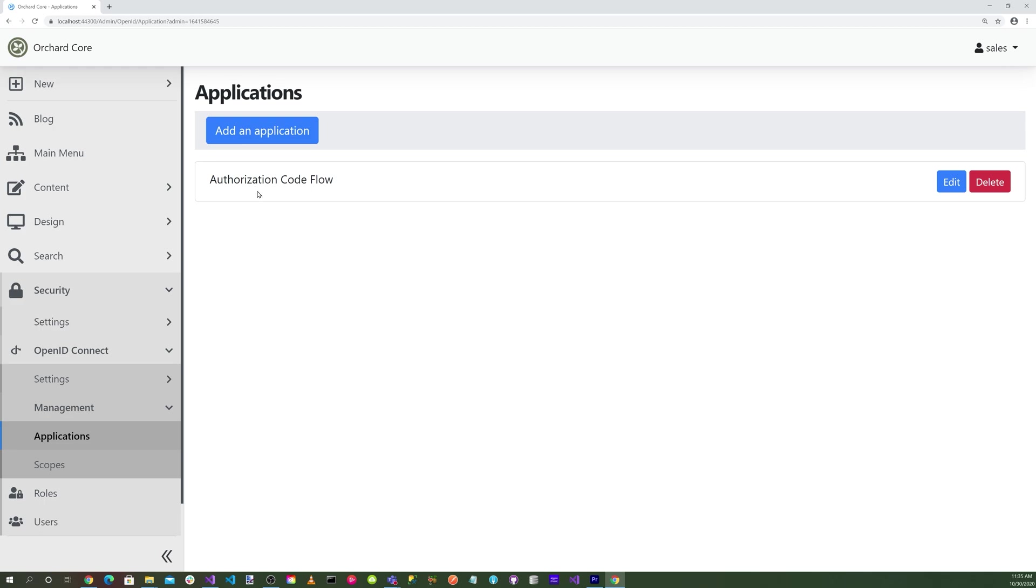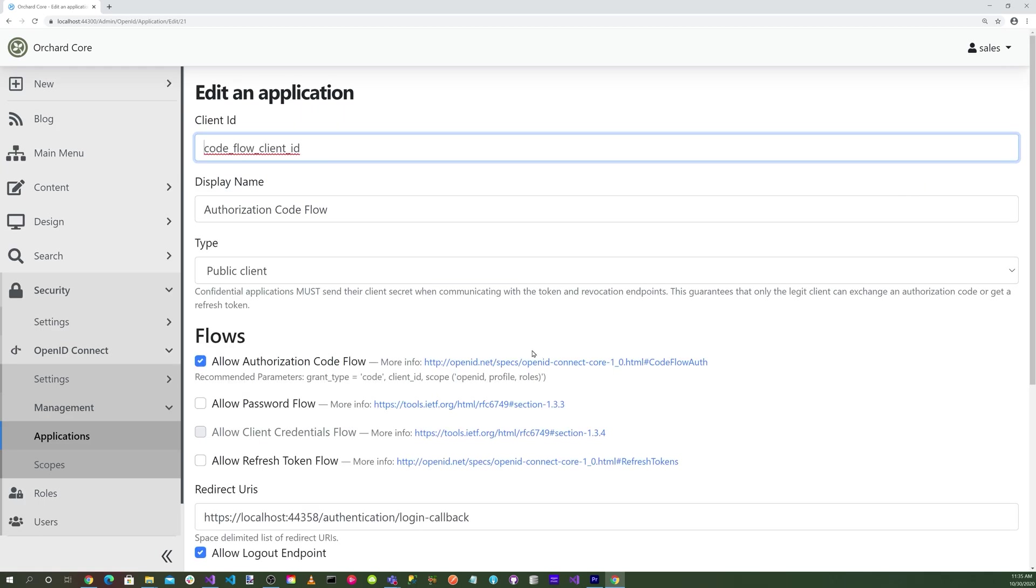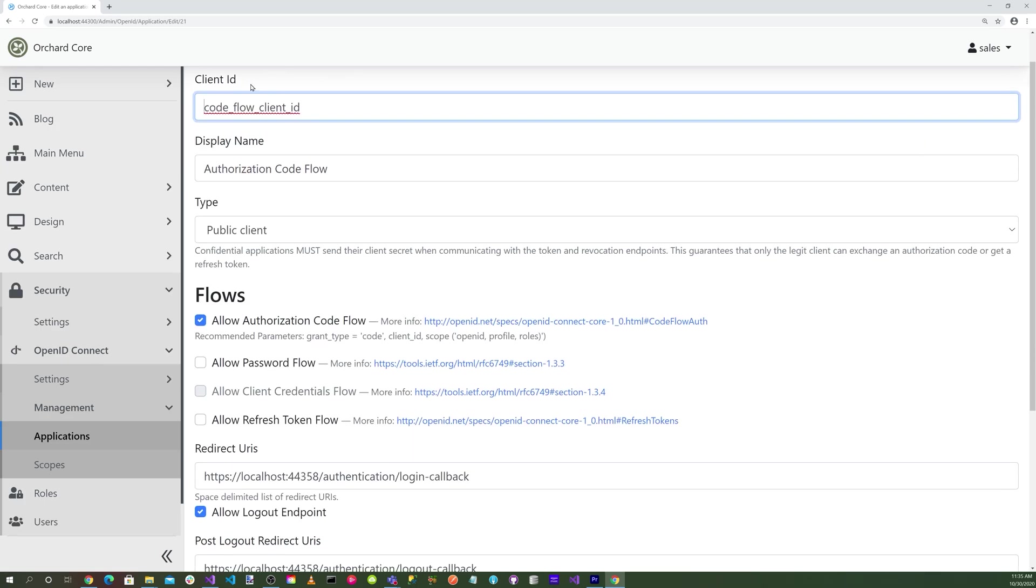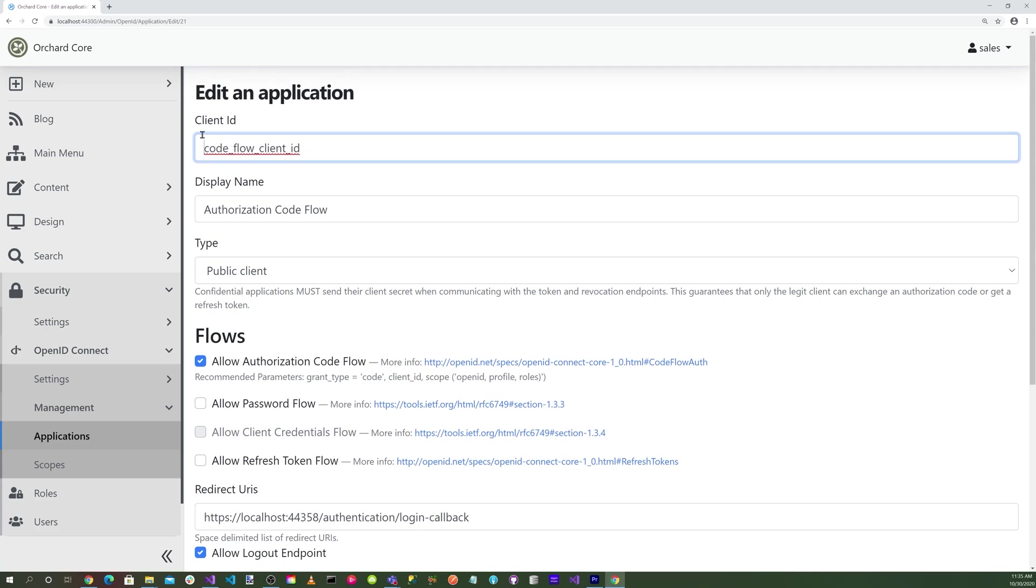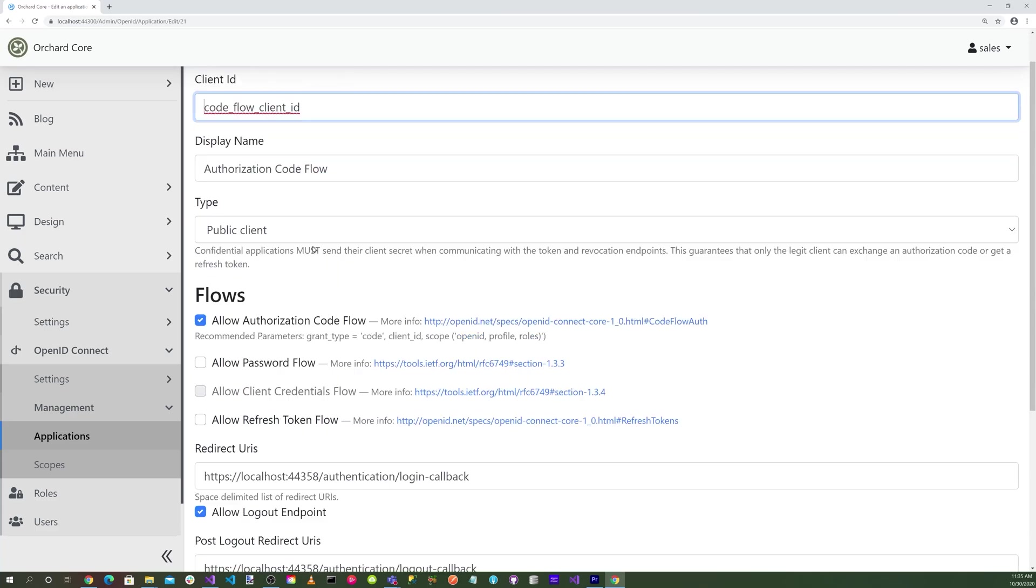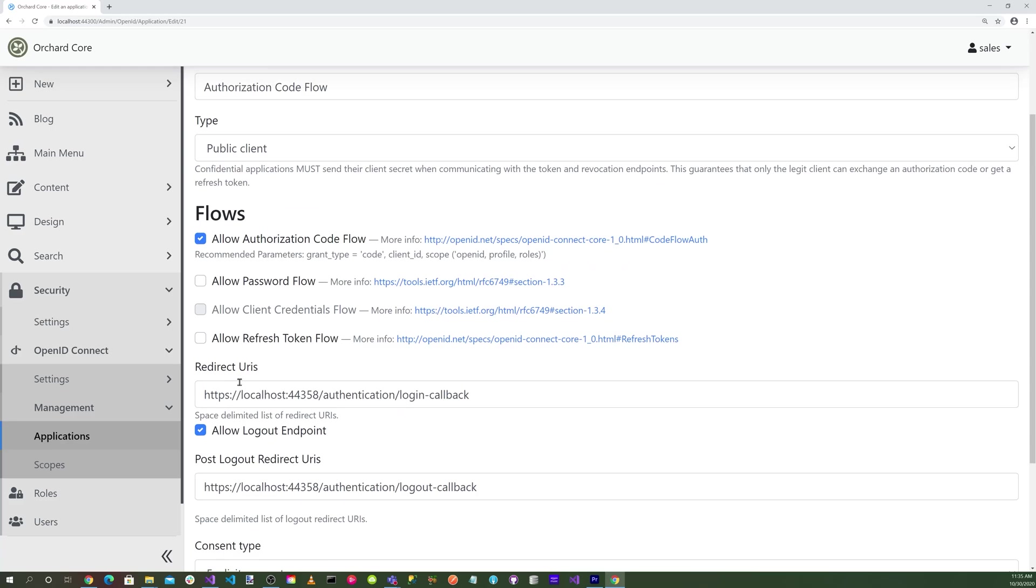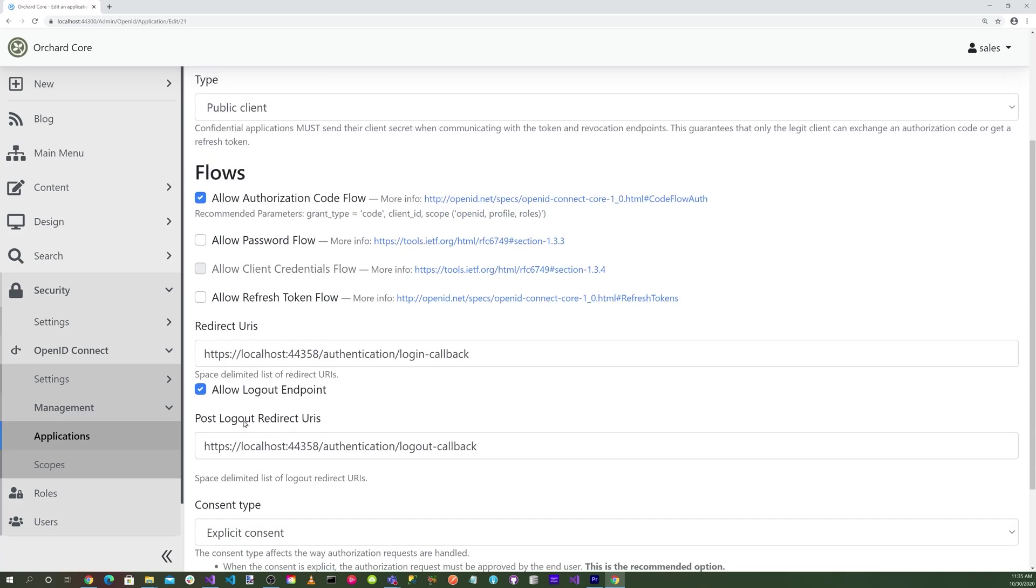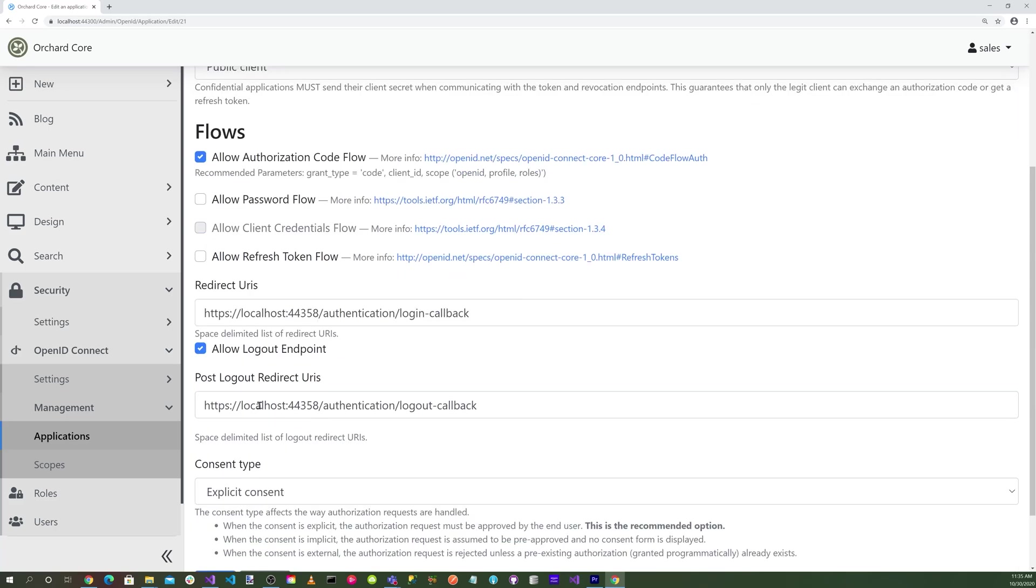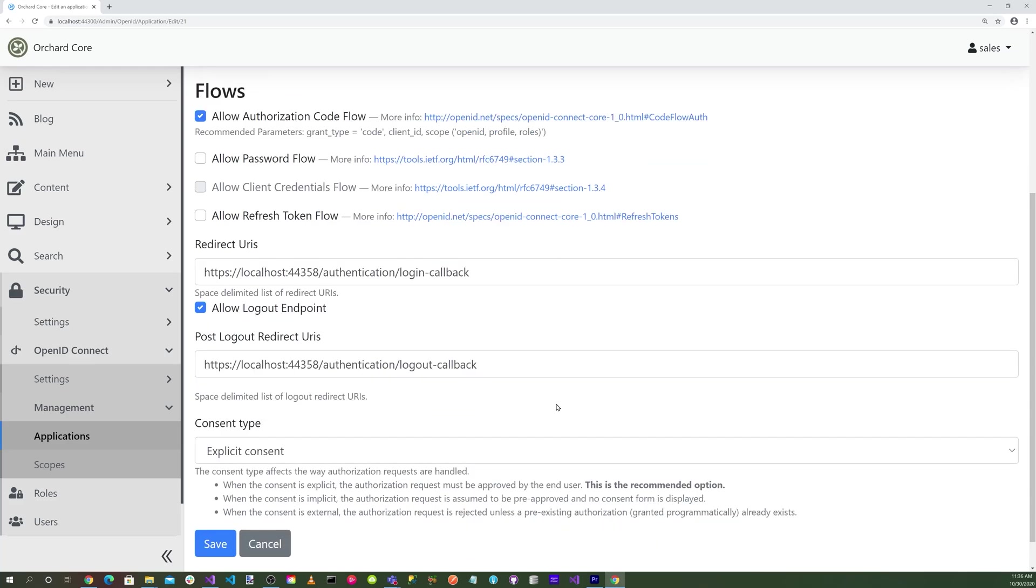Let's select the Authorization Code Flow and edit it. You can see that our client ID is set to CodeFlow client ID. Display name is Authorization Code Flow. Type is a public client. Our flows is allow authorization code flow. We have our redirect URIs which is localhost/authentication/login-callback, and our post logout redirect URI is set to localhost/authentication/logout-callback. Consent type is explicit consent.